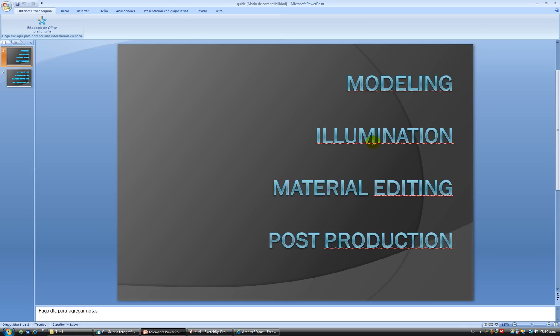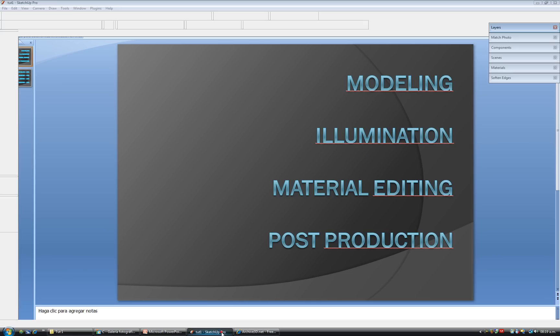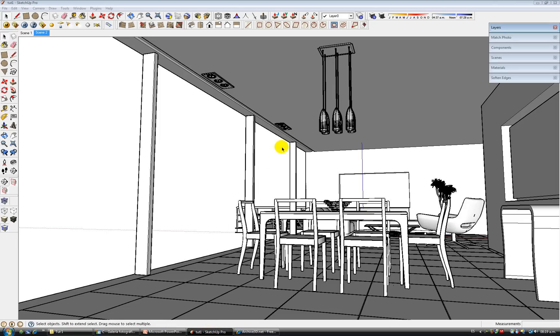So the first stage is modeling. I already have a finished model, and there are some tips I'd like to give you. First of all, you need order in your work. Renders are about detail, and if you want to show detail, then you're probably going to be creating large files.